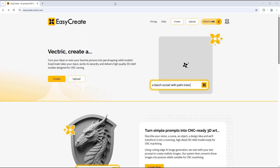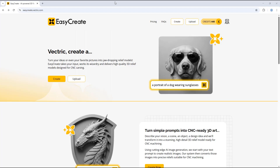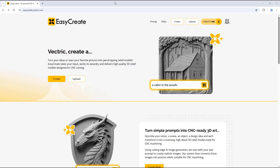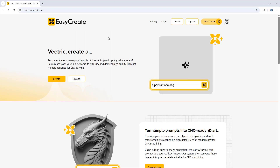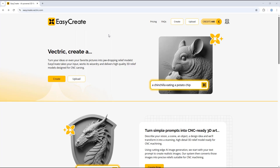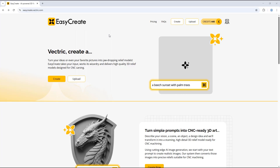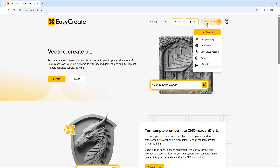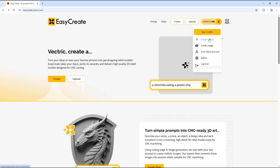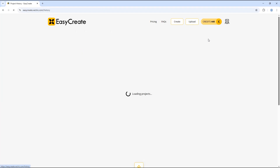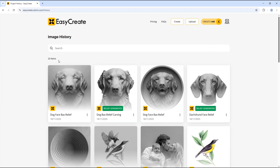In this tutorial video we're going to go through the different settings you can use to edit a model after you have created it in EasyCrate. First I'm going to open a model that I have already created. To find previous prompts and models you will need to select this option here, and you'll see you have the option to view your image history. Clicking on this will show the image history of any prompts you have used in the past.